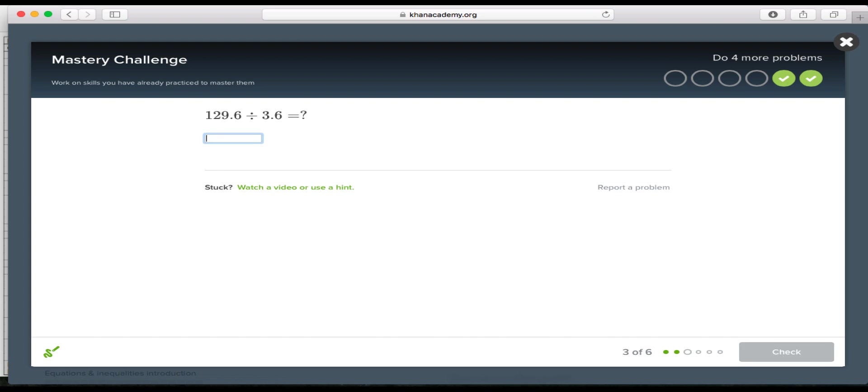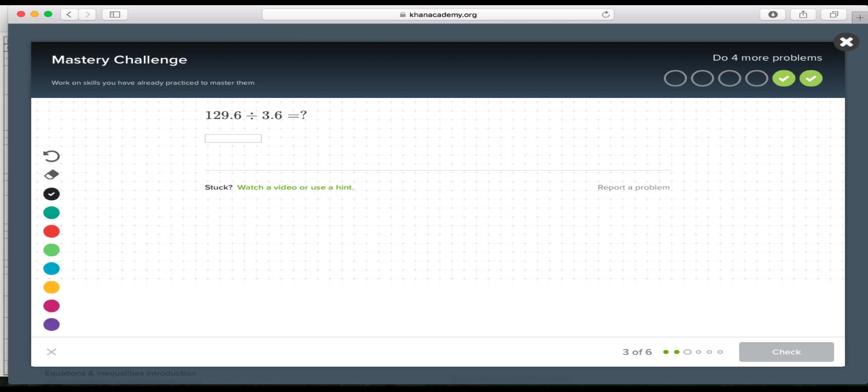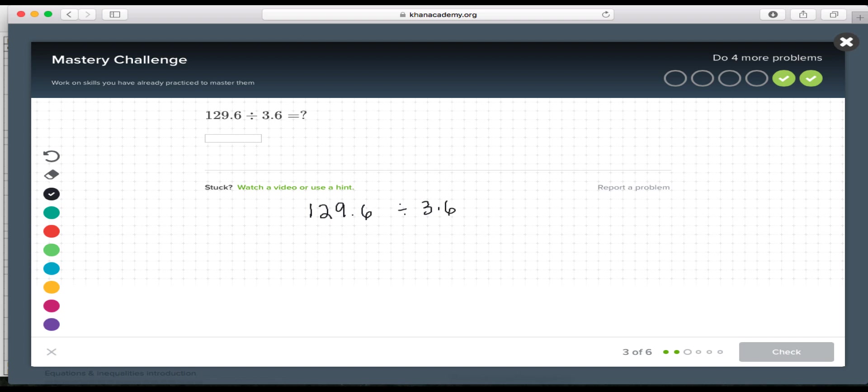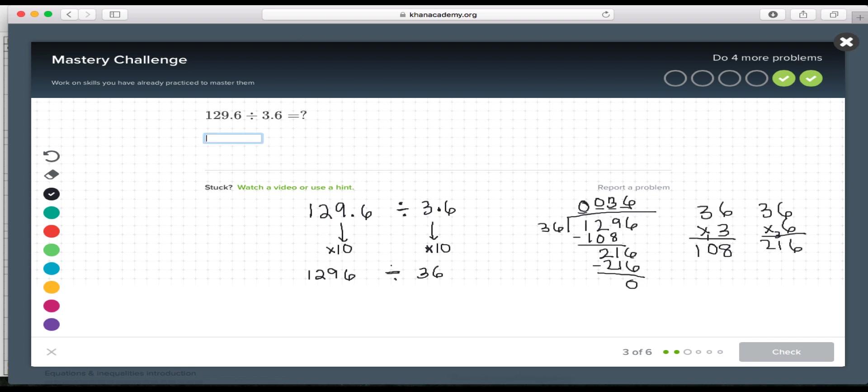One key thing here that's helpful that you will find useful is there's a scratch pad here where if you want to do your work, you actually click this bottom lower hand corner and you get to do work on the screen. So you can change the color pen that you want to use. So I am, I'm being asked to divide 129 and 6 tenths by 3 and 6 tenths or 36 tenths. Then you can either hit enter or you might need to move your mouse and hit the check button.